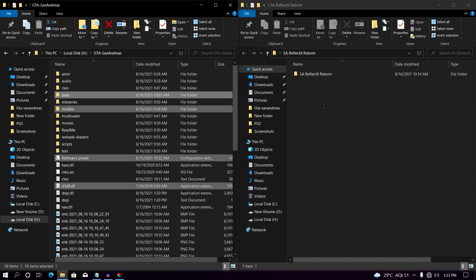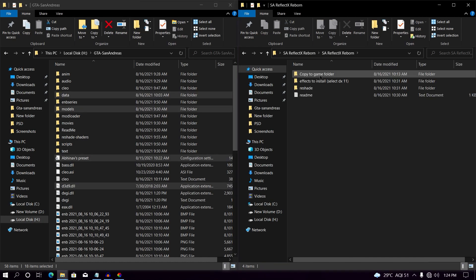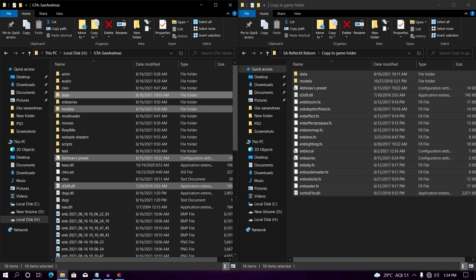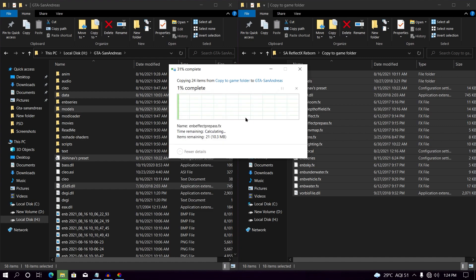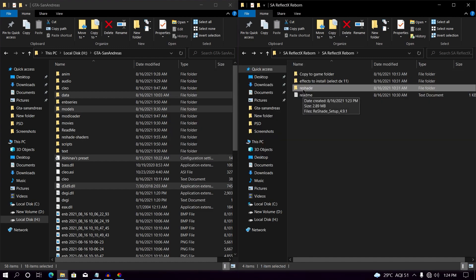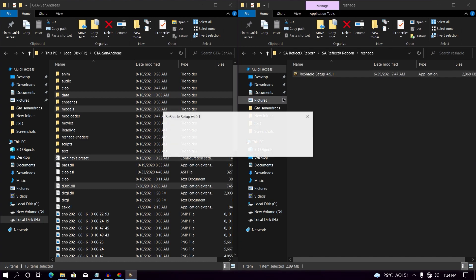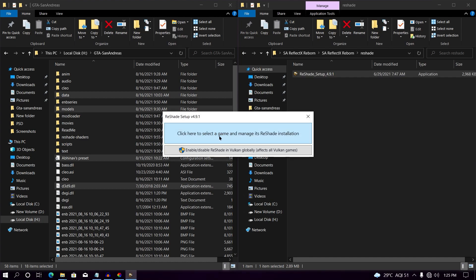Before proceeding, make sure your game has SILO ASI Loader and Mod Loader installed. Now let's assume you have installed all three mods into your game directory. Open the SA ReflectX Reborn folder, then open 'Copy to Game Folder.' Simply drag and drop all of these files into your game directory and hit 'Replace' if it asks you.